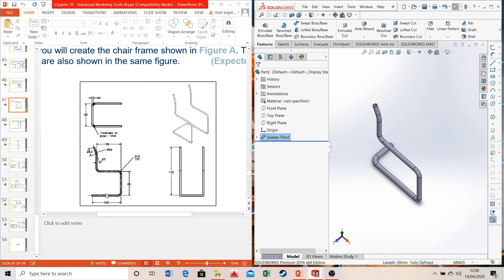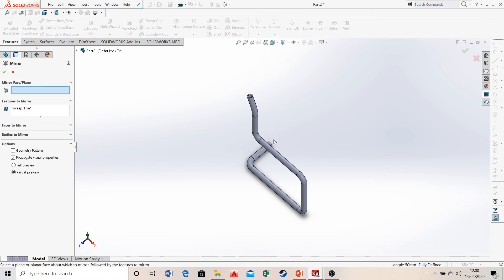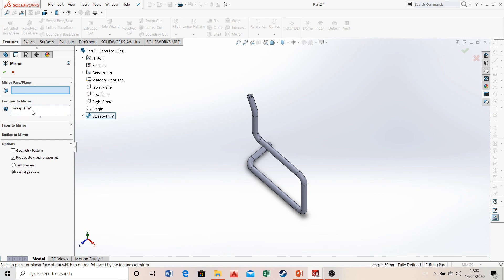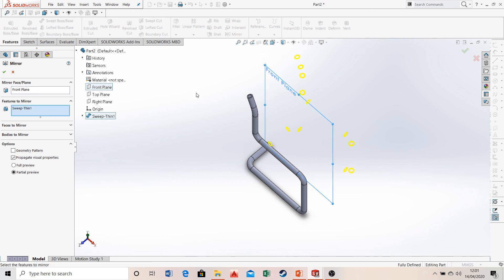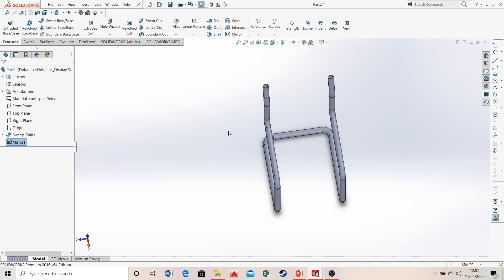Now we have one half of the chair. To get the other half, use the Mirror feature. Select Mirror Feature — SOLIDWORKS automatically detects the Sweep feature to be mirrored. If it's not selected, you can manually select it from the list. For the mirror plane, select the Front Plane. Click okay, and there you have it — the complete design.